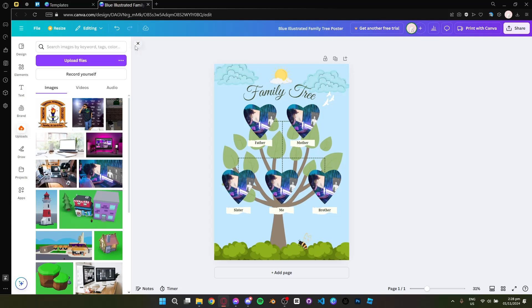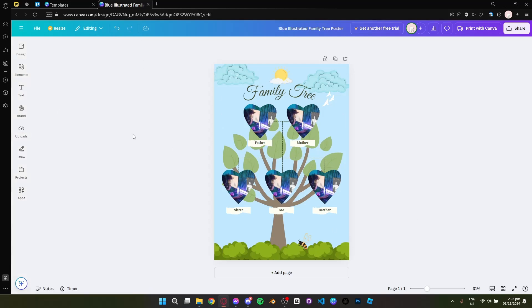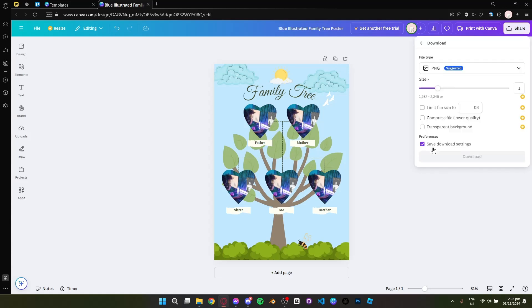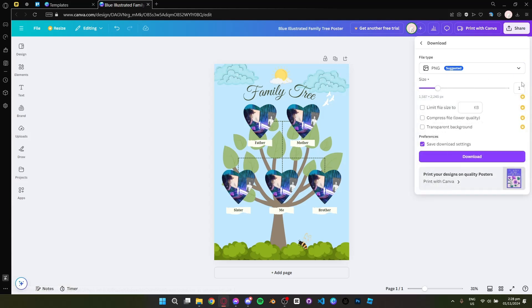After that simply go to the share button at the top right corner and click it. Then click download. Change the settings to however you want and you can now download it.